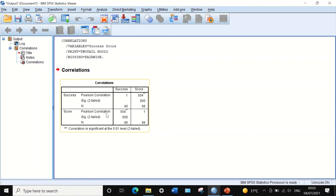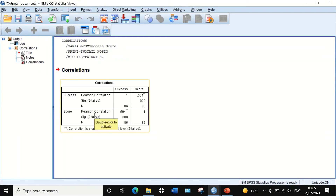This is a significant relationship between the dichotomous variable and the continuous variable, with p less than 0.05 — a credible and statistically significant result. The value of 0.504 from this table can be considered the point biserial correlation coefficient. We now need to calculate the biserial correlation Rb.